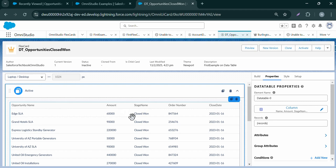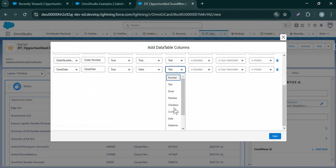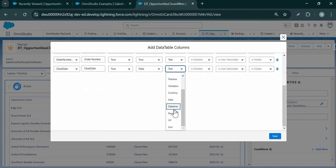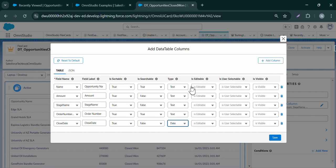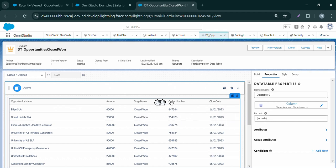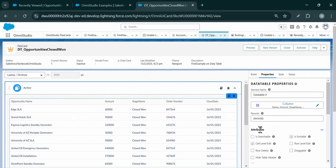In this way we can control how columns are displayed. Similarly, to modify the close date column, we also have a type option — we can modify how it is displayed. For example, I can select Date Time from the dropdown, or just Date. We also have other features like is editable, is user selectable, and options to hide sensitive or unnecessary information. This provides flexibility in designing the data table. Let's click Save and see the modifications.